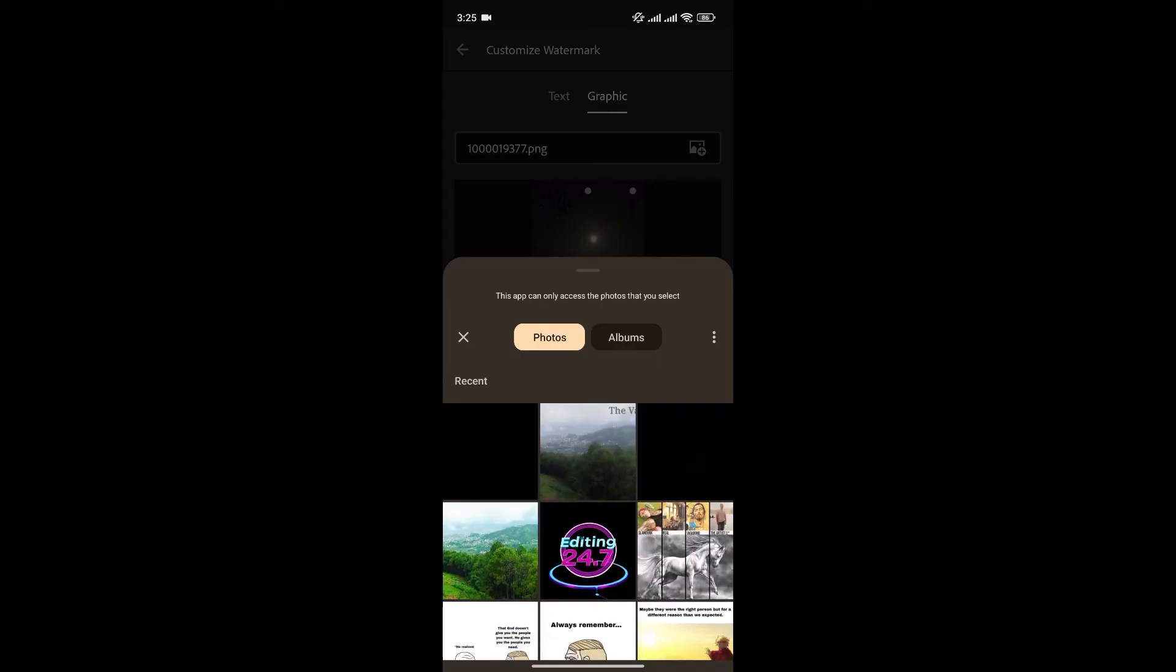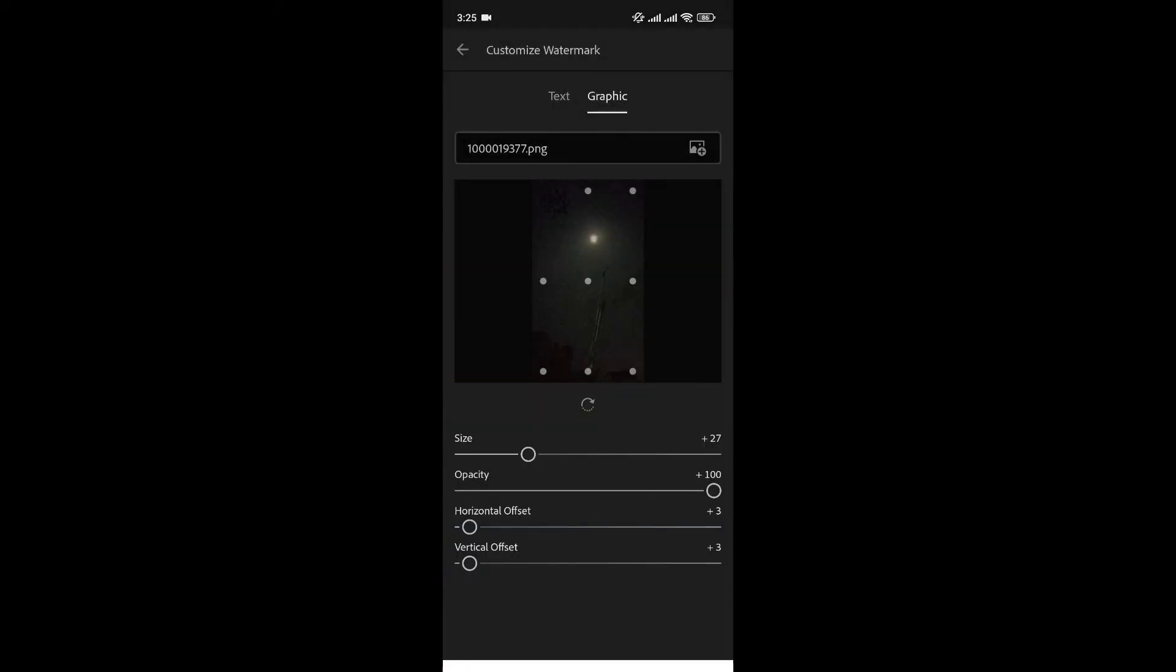Choose another watermark. That will be this one, just like that. Increase the size, just like this, and Opacity.